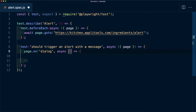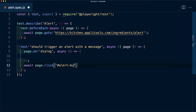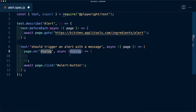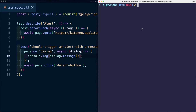When that dialogue event occurs we want to trigger an async function. This event isn't going to happen by itself, so we also need to trigger it — we'll await the page object and click on the alert button. Inside our event function, we'll receive an argument called 'dialogue', which we can use to access information about the dialogue. Let's try adding a console log to output dialogue.message.